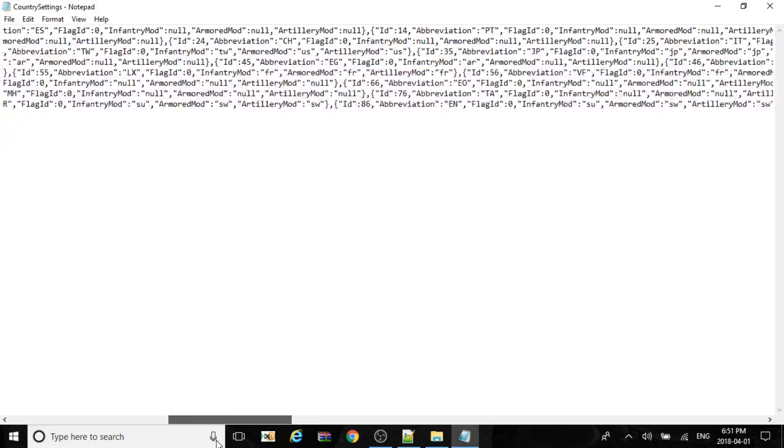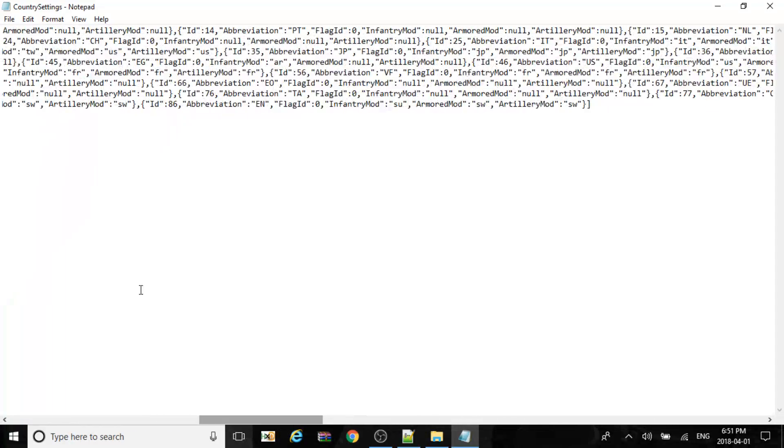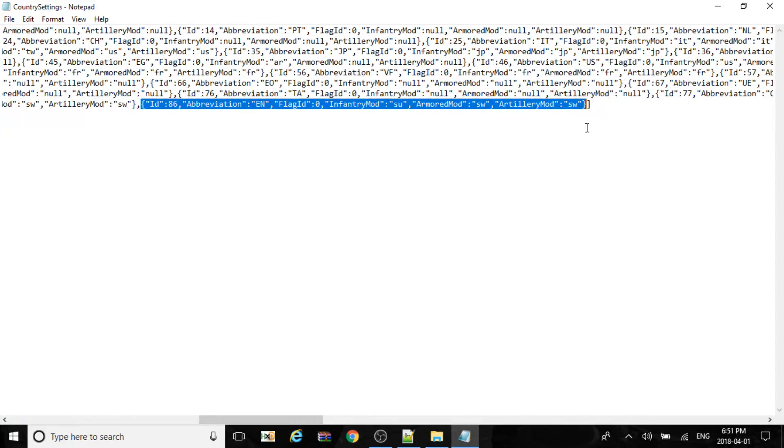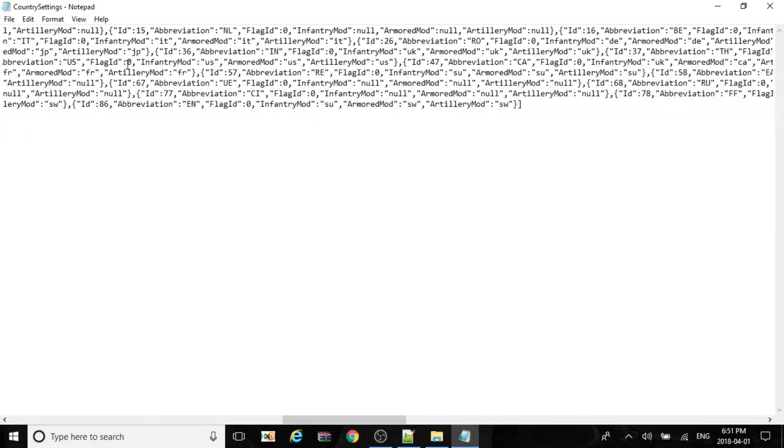So what we're going to do since our number is 87, we're going to make it 87. I'm going to copy this, paste, make this 87.